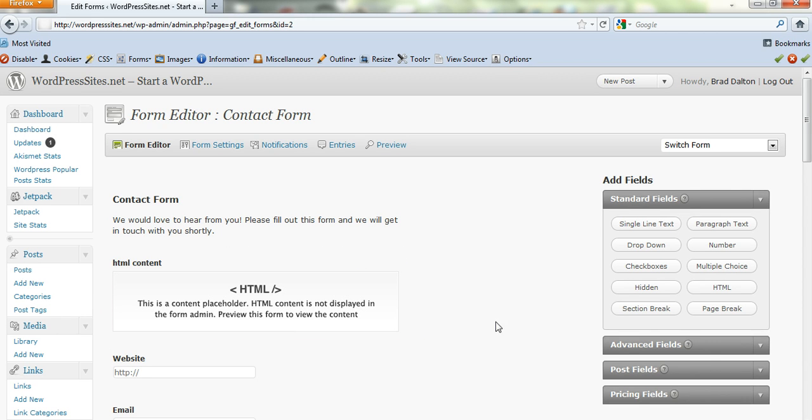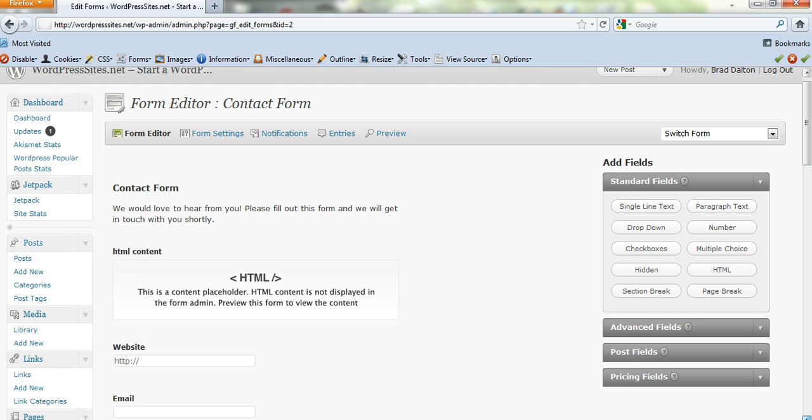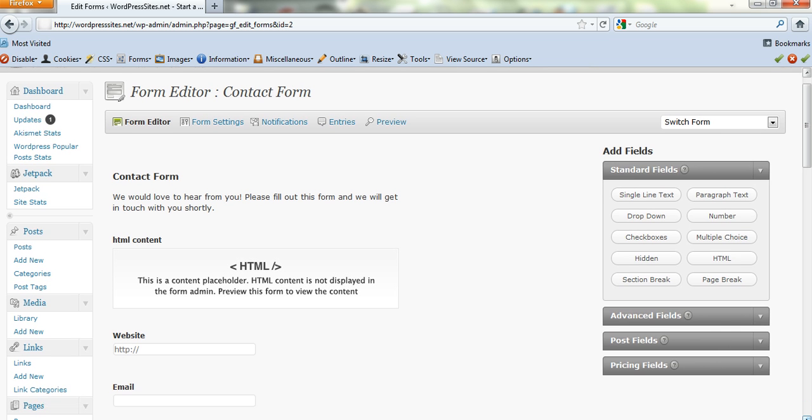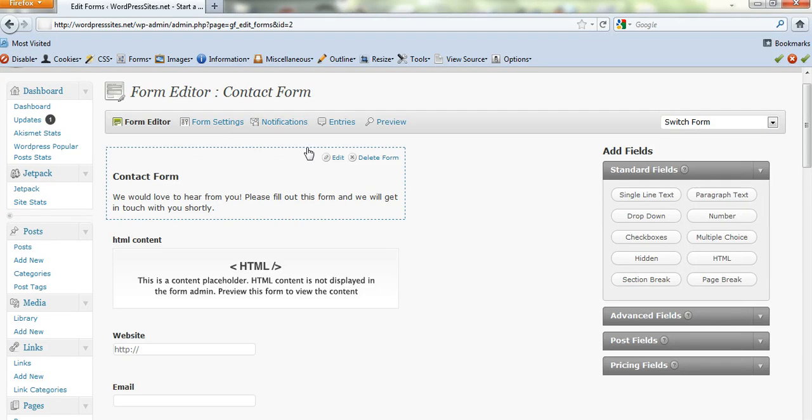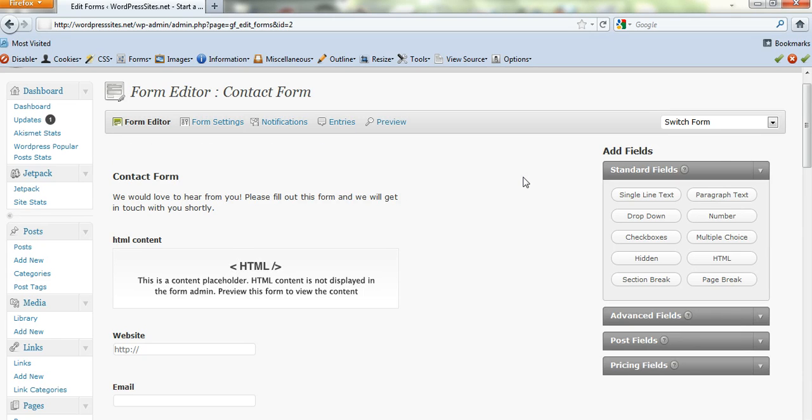Here it is and basically it's very similar to contact form 7 in some ways. It is totally different but the contact forms that it creates are much nicer. There's a lot more functions involved. It's got a mini autoresponder in it.